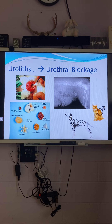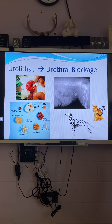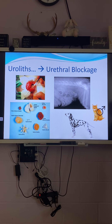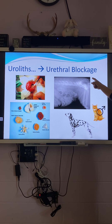If you had stones rolling around in your bladder, symptoms would include inappropriate elimination — accidents in the house — pain when straining to urinate, flinching when held under the abdomen, and hematuria — blood in the urine from the stones sloshing around and hitting the walls of the bladder. Worst case scenario, they become blocked and cannot urinate at all.